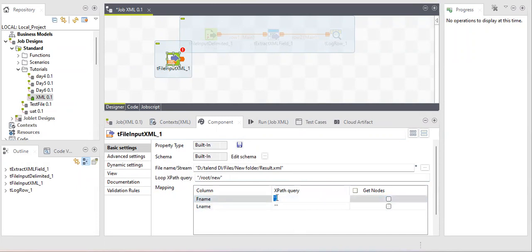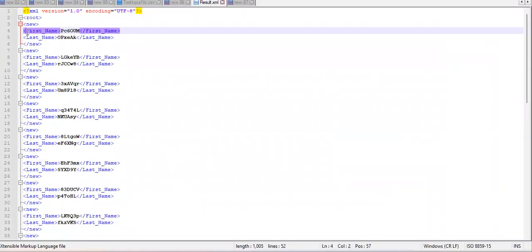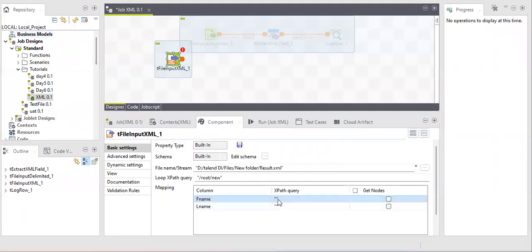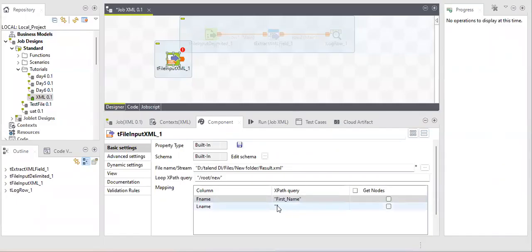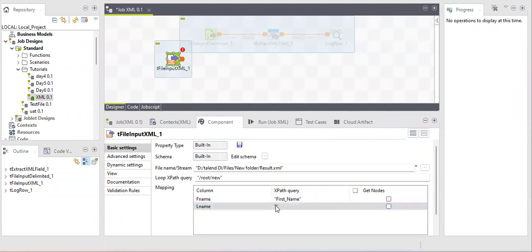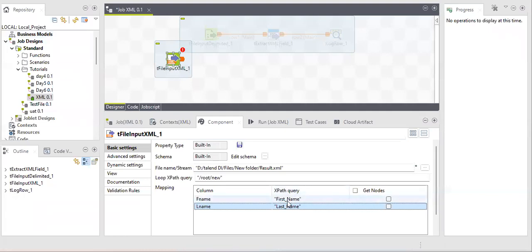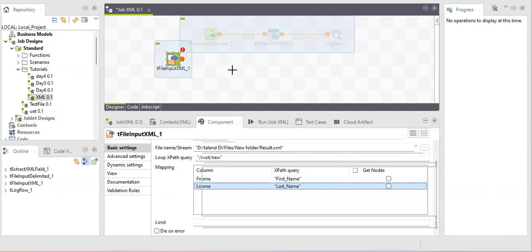You need to provide the same column name as used as a tag in your XML file. If you mistakenly type the wrong spelling or make an uppercase/lowercase mistake, it will not fetch your data correctly. The column XPath helps the tool identify the column name — whatever tag name is present in the file will be treated as column one and column two. There is also a limit option if you want to restrict the number of records.